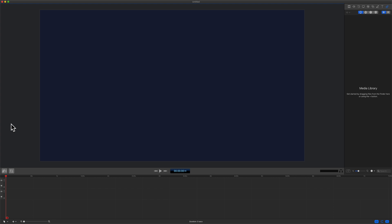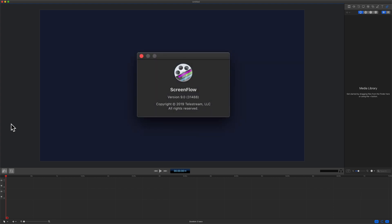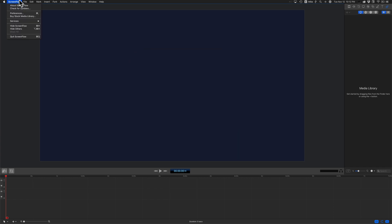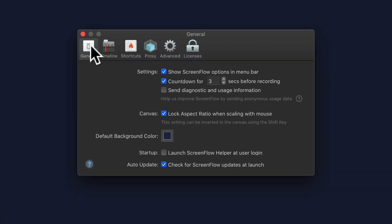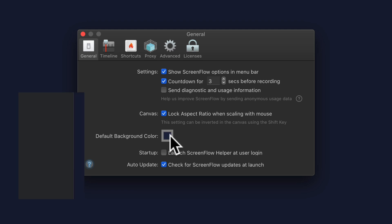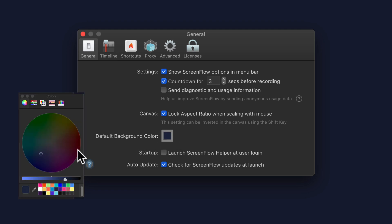So quick recap: in ScreenFlow 9, to change the default canvas color, go to the ScreenFlow menu, select Preferences, go to General, click on the color swatch next to Default Background Color, and set a color that you want.